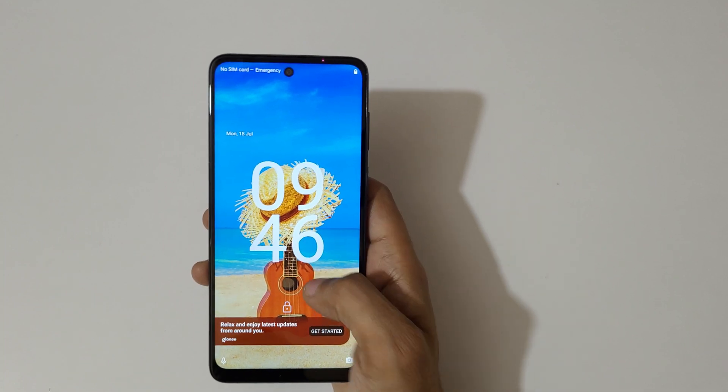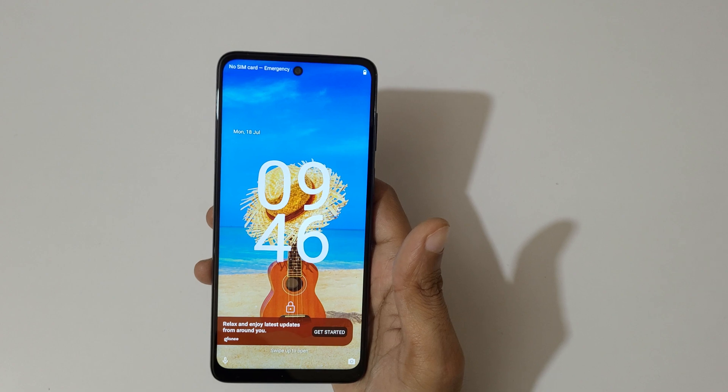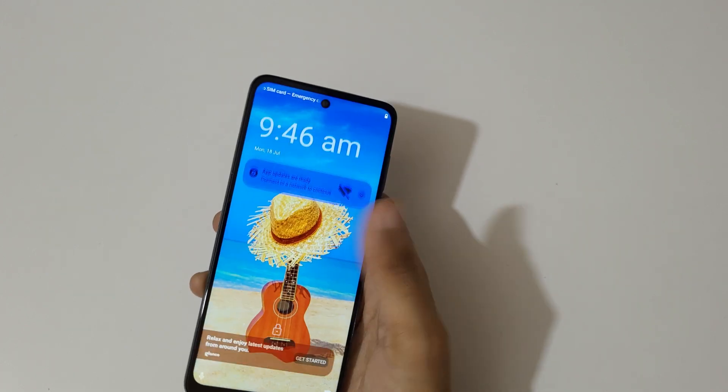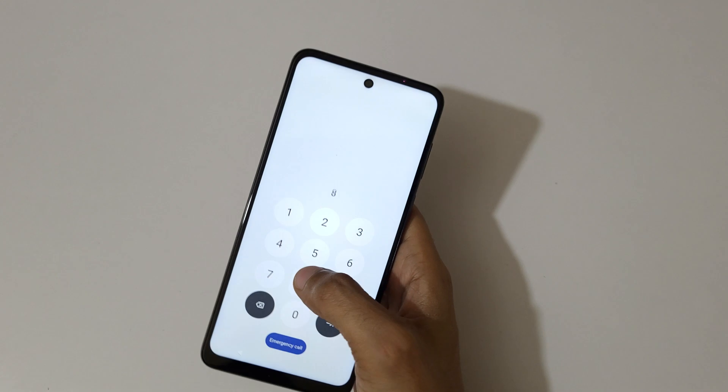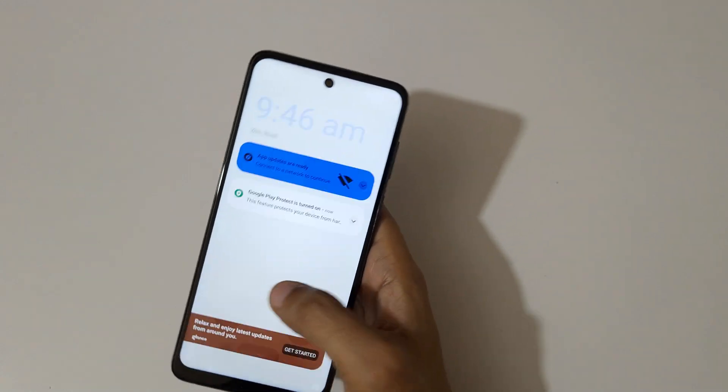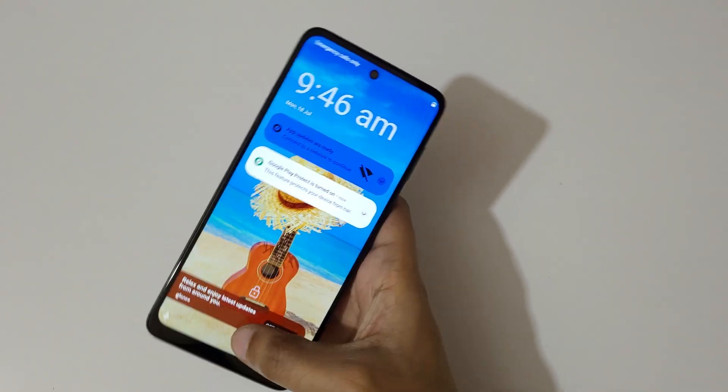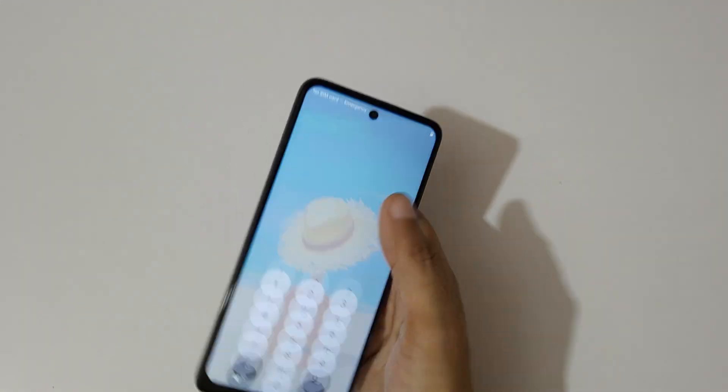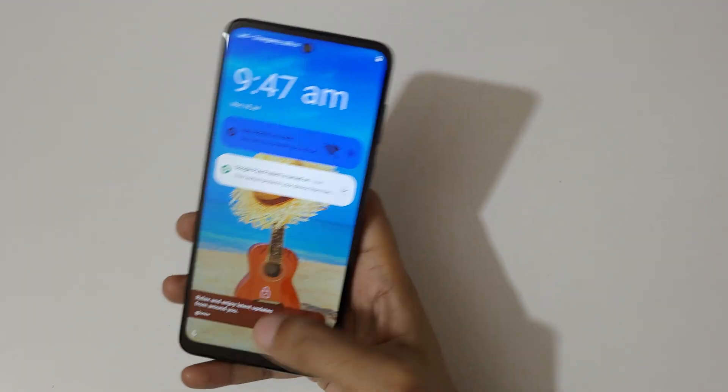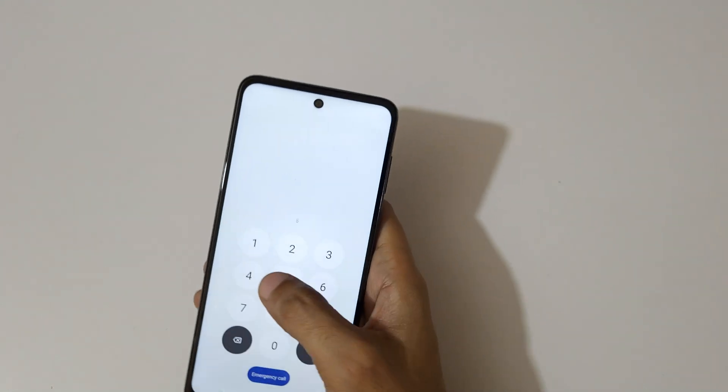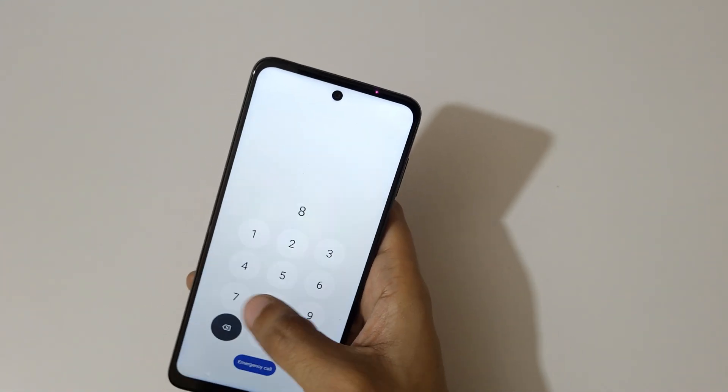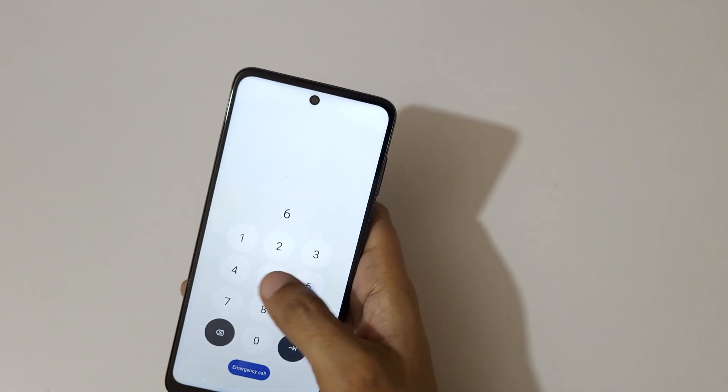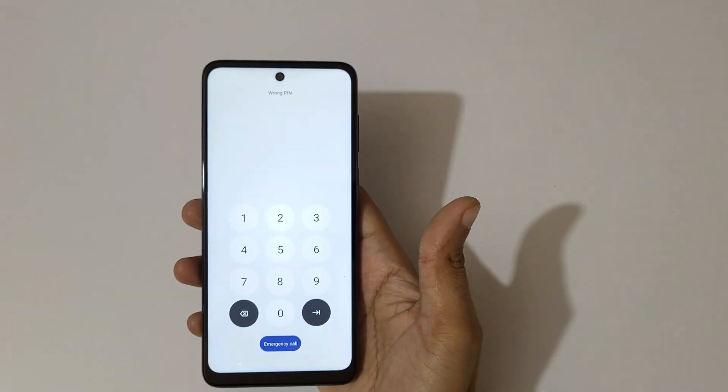Hey guys, welcome to my channel. In this video I'm going to show you how to hard reset Moto E32 smartphone. This is helpful for those who have forgot their password. Okay, to do a hard reset...